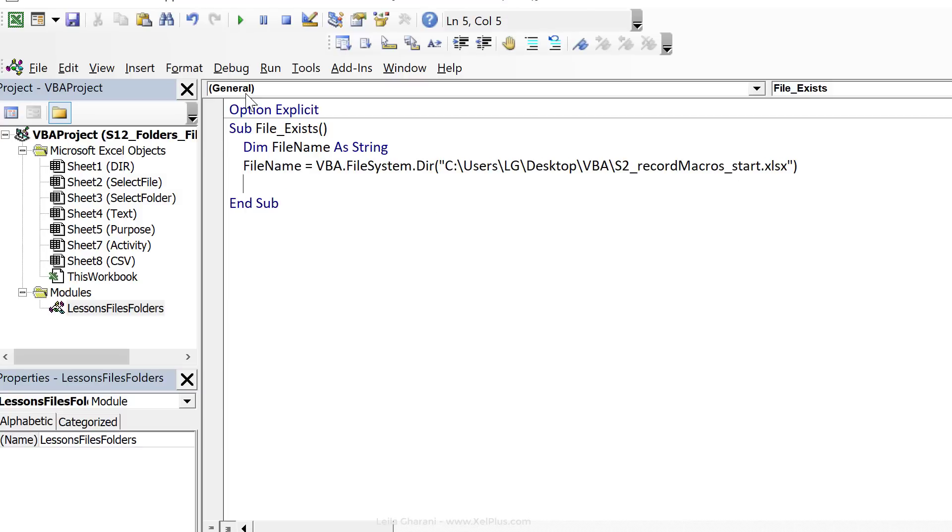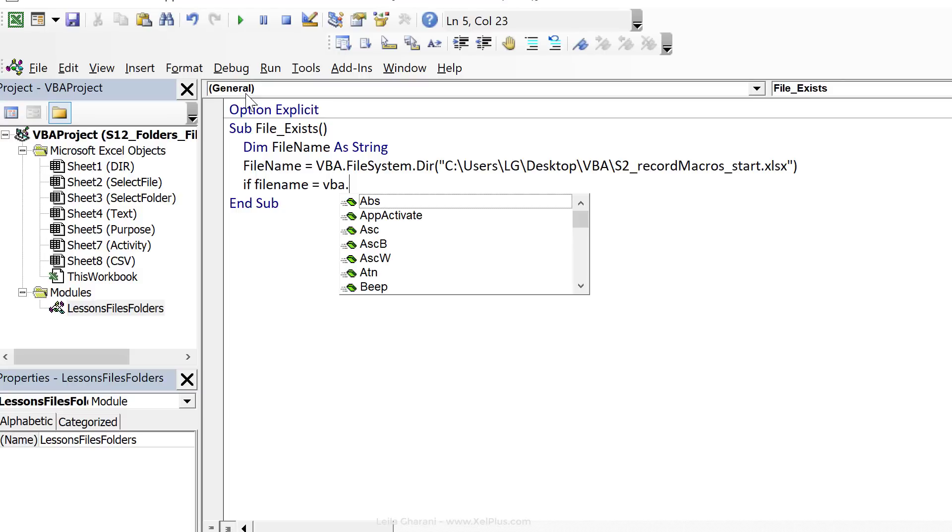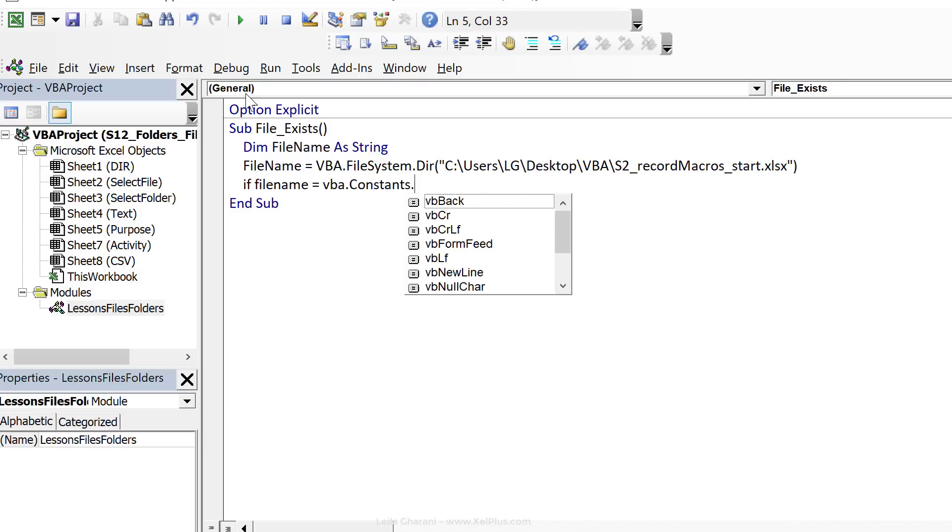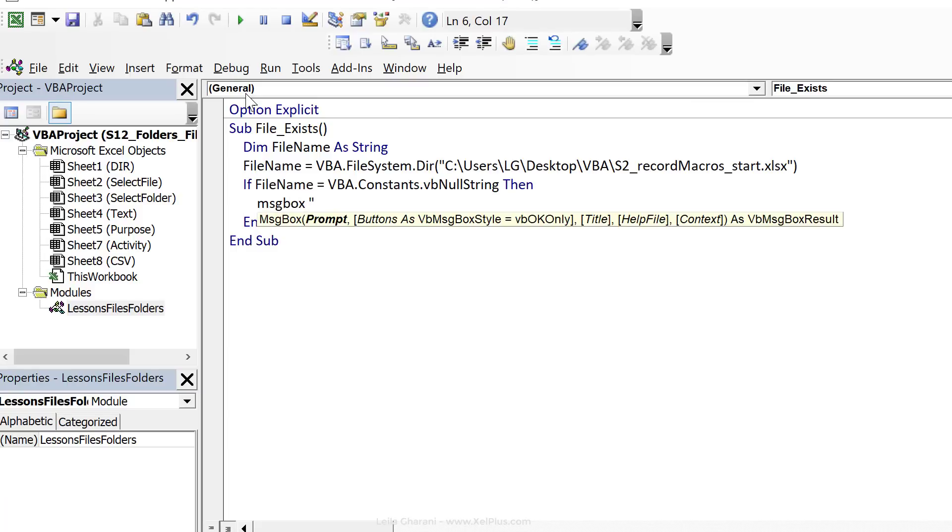Now, if this doesn't exist, we're going to get an empty string, right? So we can check for that and say if file name equals VB null string. Now, we can also get to this through IntelliSense by going to VBA.constants.VB null string. Let's do an end if here. Then we want to inform the user that the file does not exist. Okay, so the moment this string is empty, it means file does not exist.